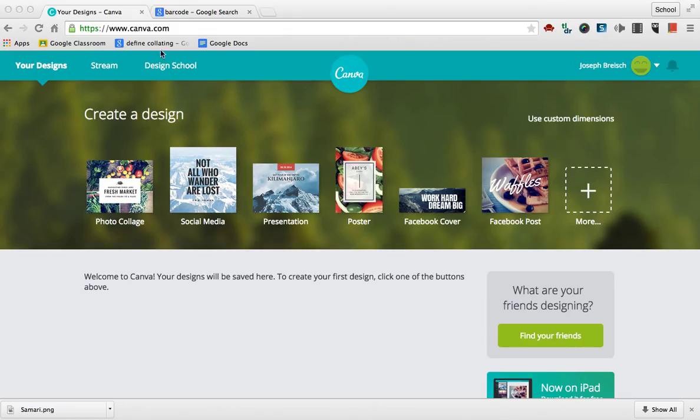This is a great website. To get there, just put in www.canva.com, and you just have to create an account and log in.